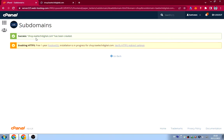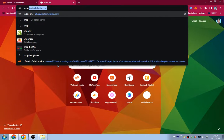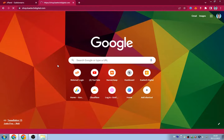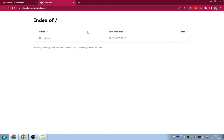All I need to do is click 'Create'. As you can see, the subdomain has been created successfully — it says 'shop.kitechdigital.com has been created'. Our subdomain is ready to use. If we type in shop.kitechdigital.com you can see it is working.